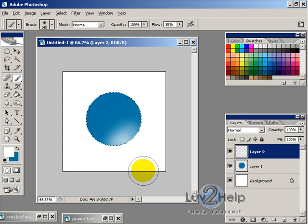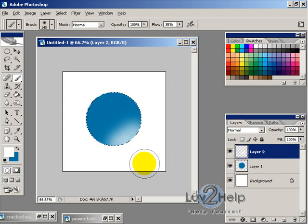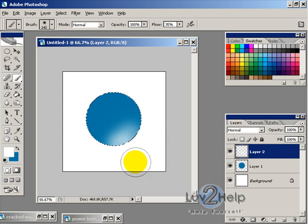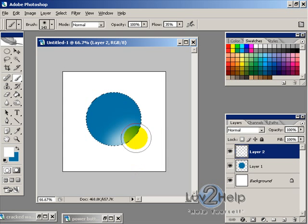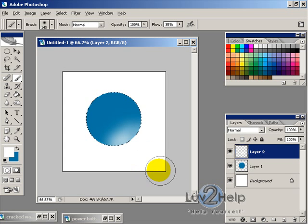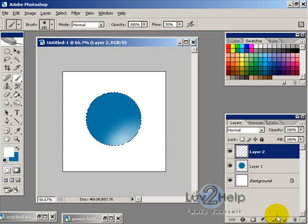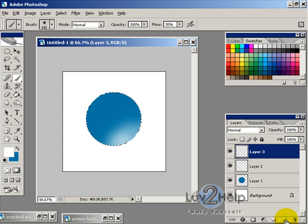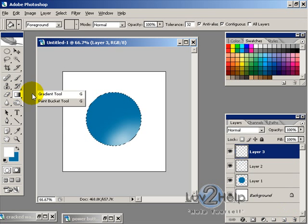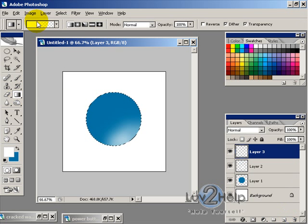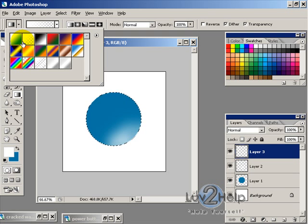Maybe three times just to give it that bit of glare at the bottom. And now what we want to do is create another layer and this time we want to use the gradient tool and the option foreground to transparent.